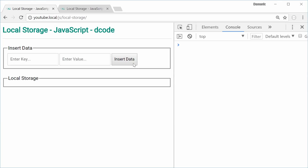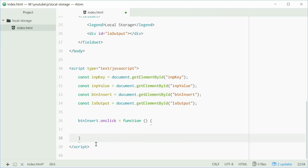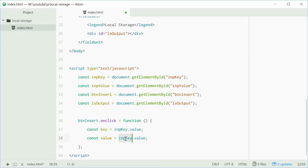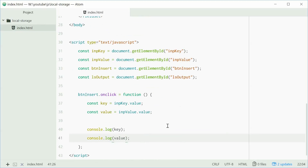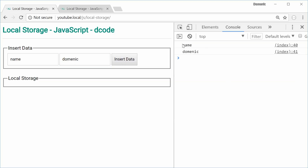When the button gets pressed, we want to add the key-value pair to local storage. We can do this by adding an onclick handler to the button: btnInsert.onclick = function. This function will be called whenever you click that button. First, we get the key and value from the two input boxes — const key = impKey.value and const value = impValue.value. We'll log out key and value to verify — for example, name and Dominic — perfect.